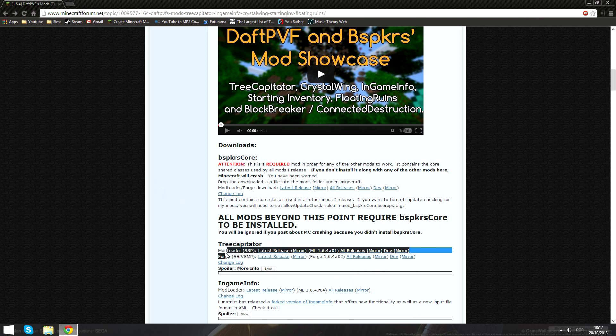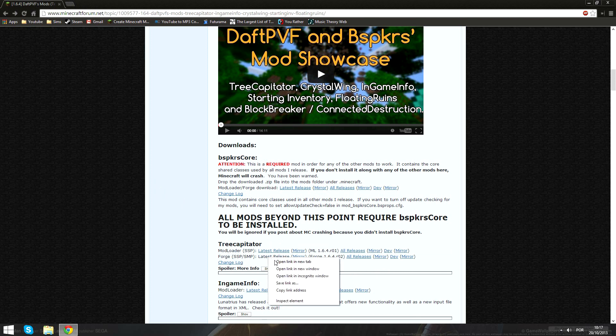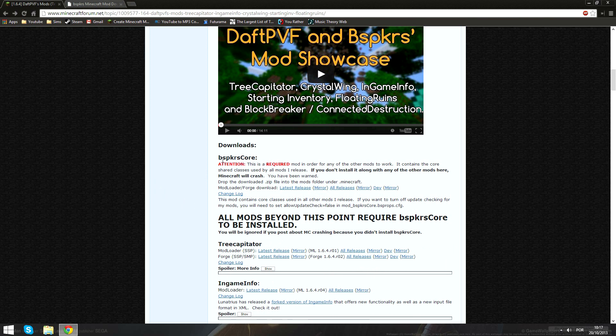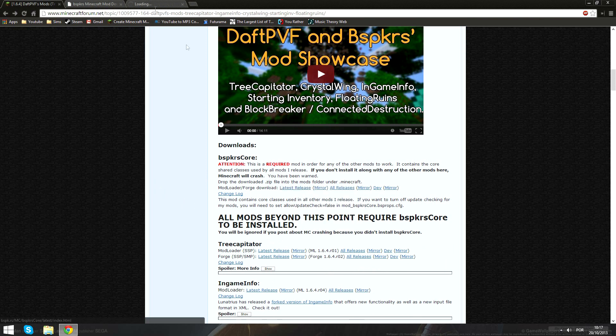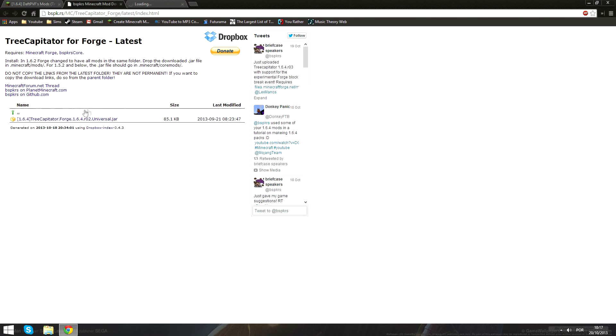TreeCapitator Forge is right here. I'll open it in another tab because we still need something here - this thing here, bspkrsCore. Just click latest release on that one, and then you'll download TreeCapitator.